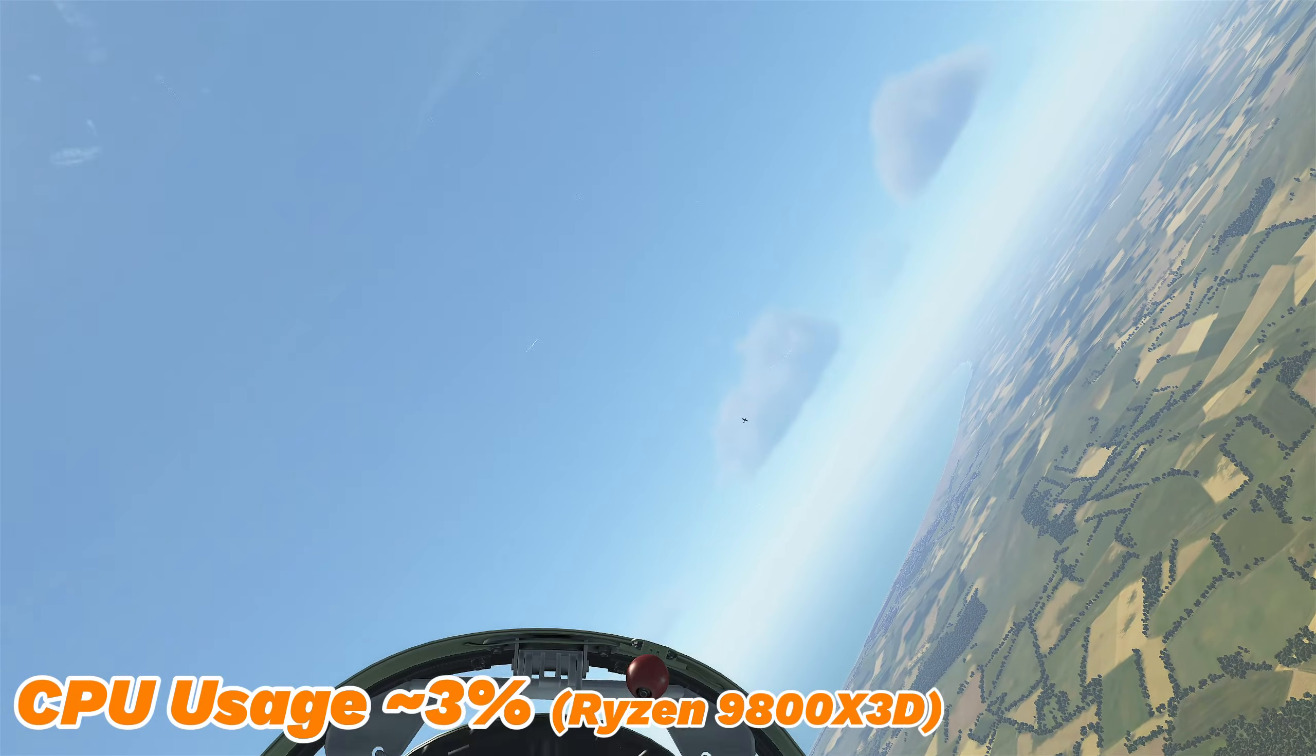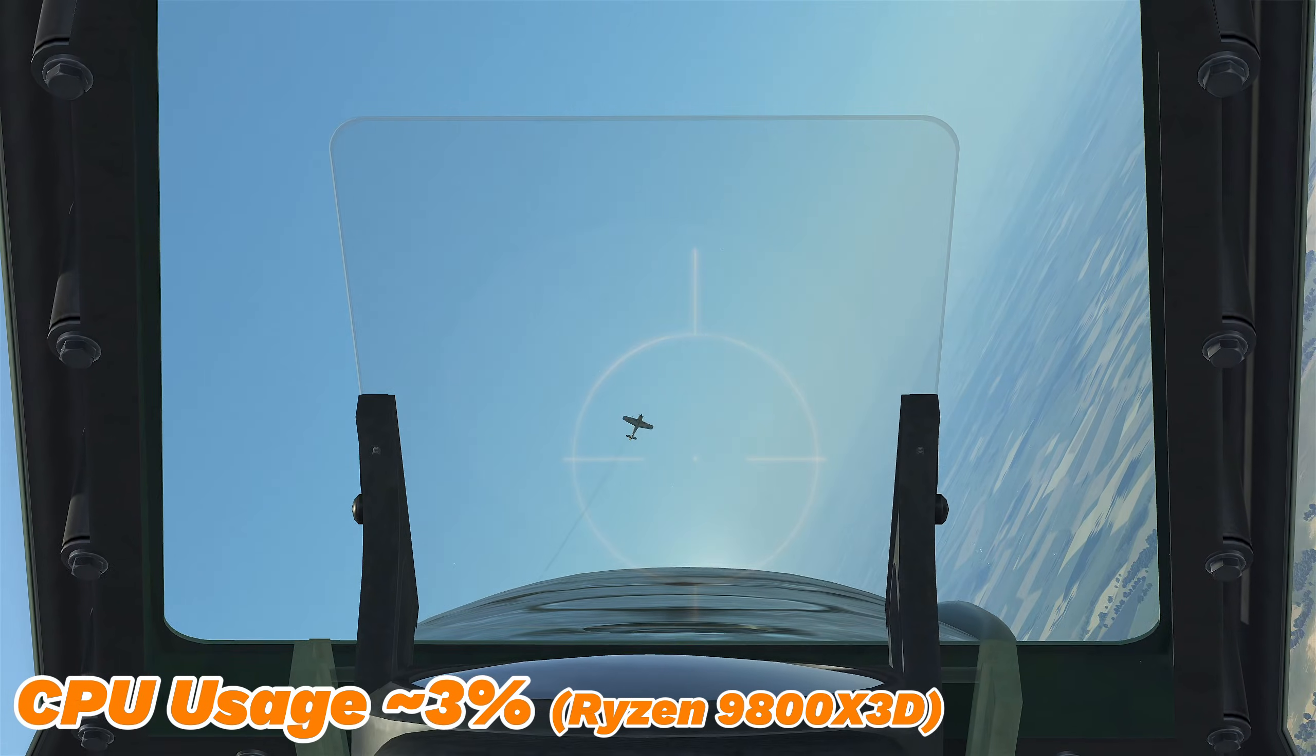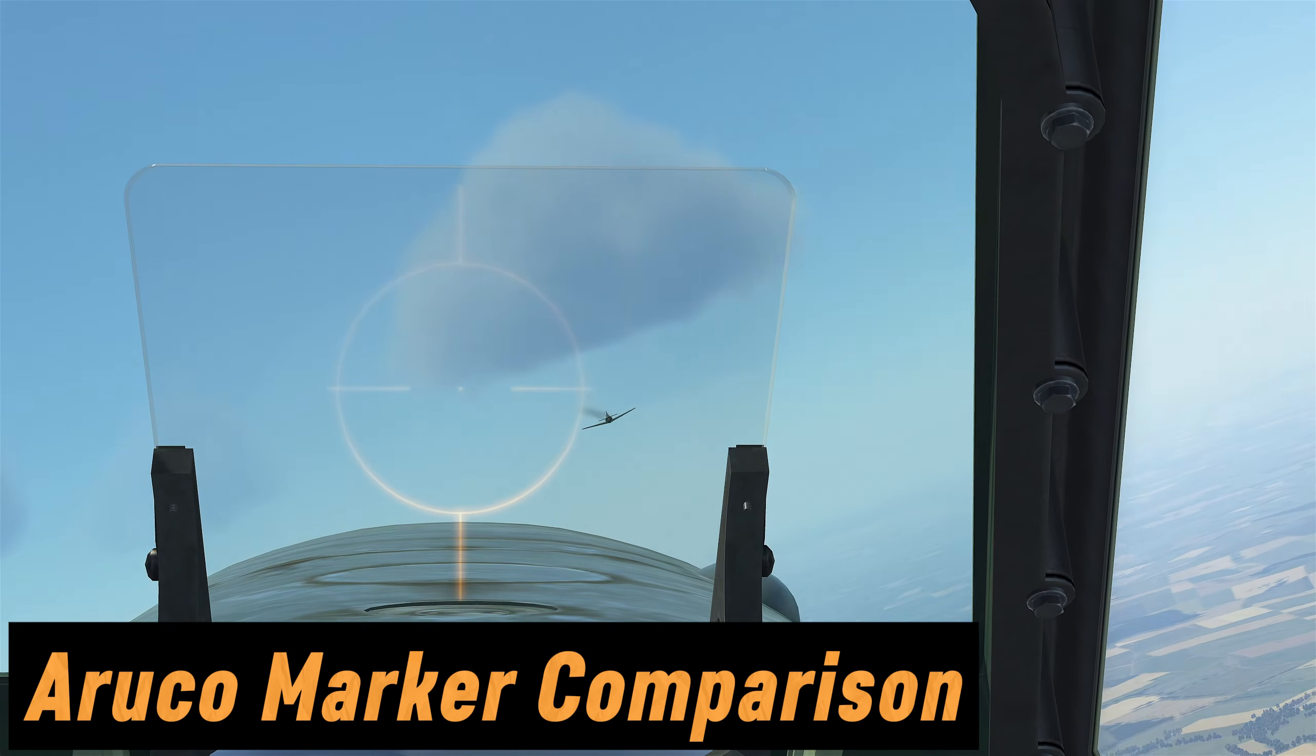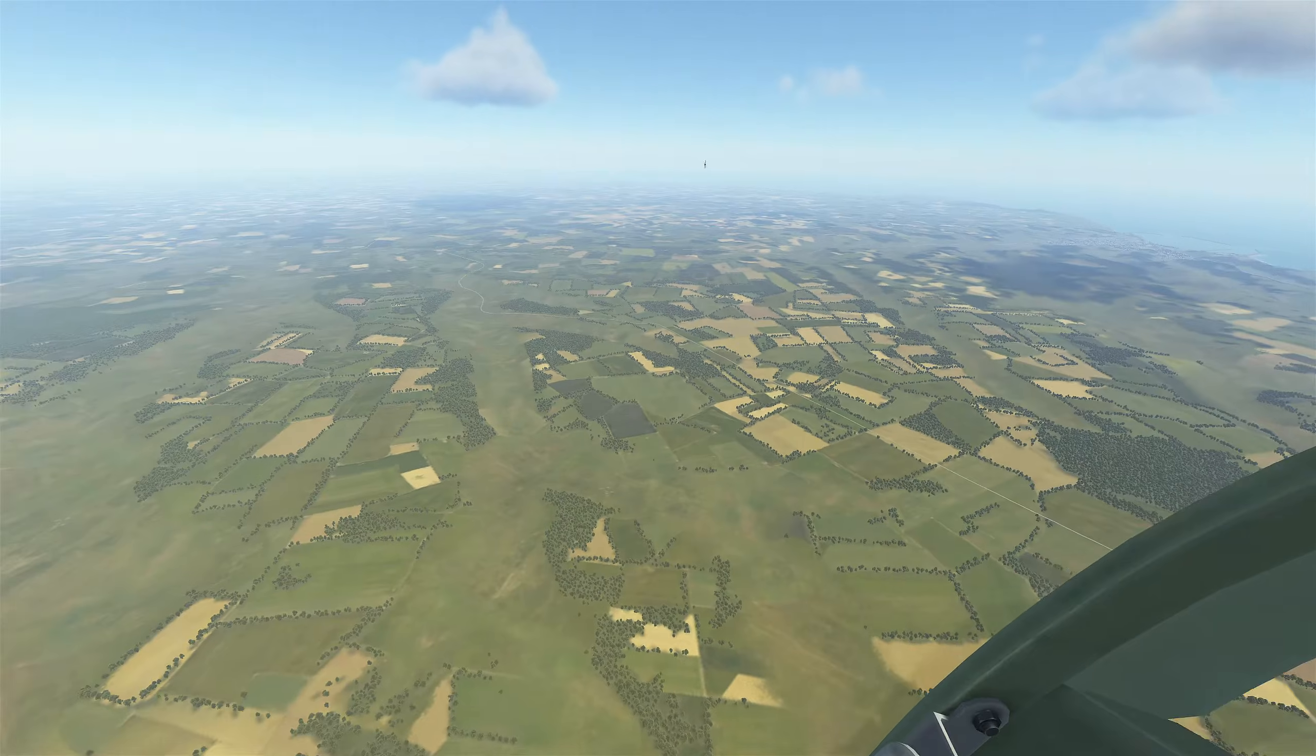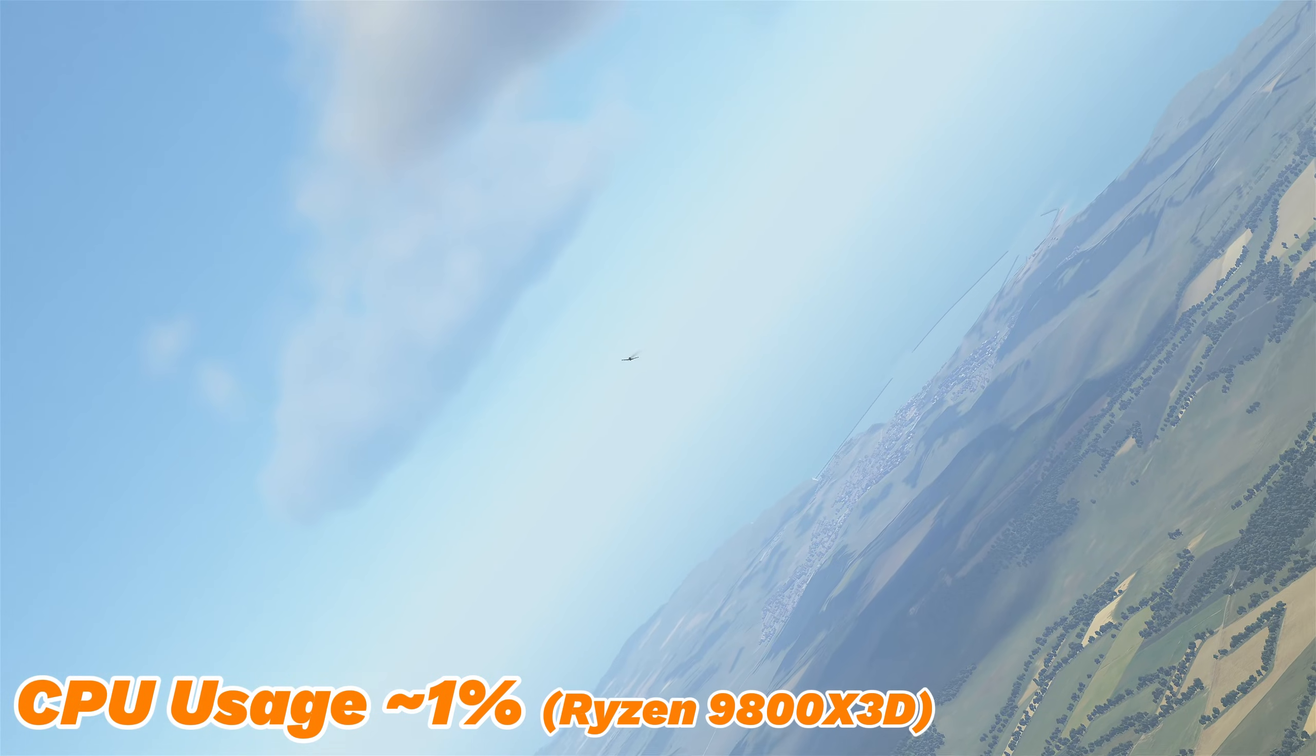There is a CPU overhead. I measured it at about 3% on my Ryzen 9800X 3D. For comparison, here's how an Aruco marker that I've been using up to now performs in a similar scenario. The performance is very similar. The CPU overhead for the Aruco marker is of course much lower.